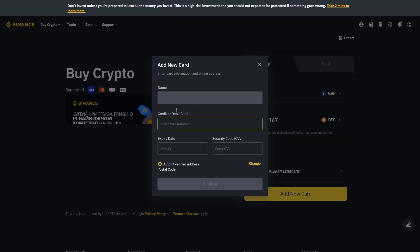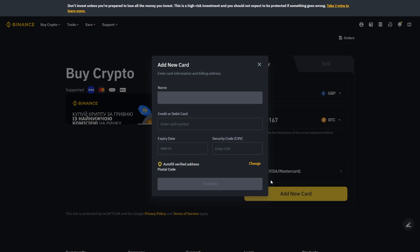From there, we can enter in our Wise card number, expiry date, and security code, and from there, we can click Confirm. Once you click that, your transaction will go through, and you will have successfully transferred money from Wise over to Binance.